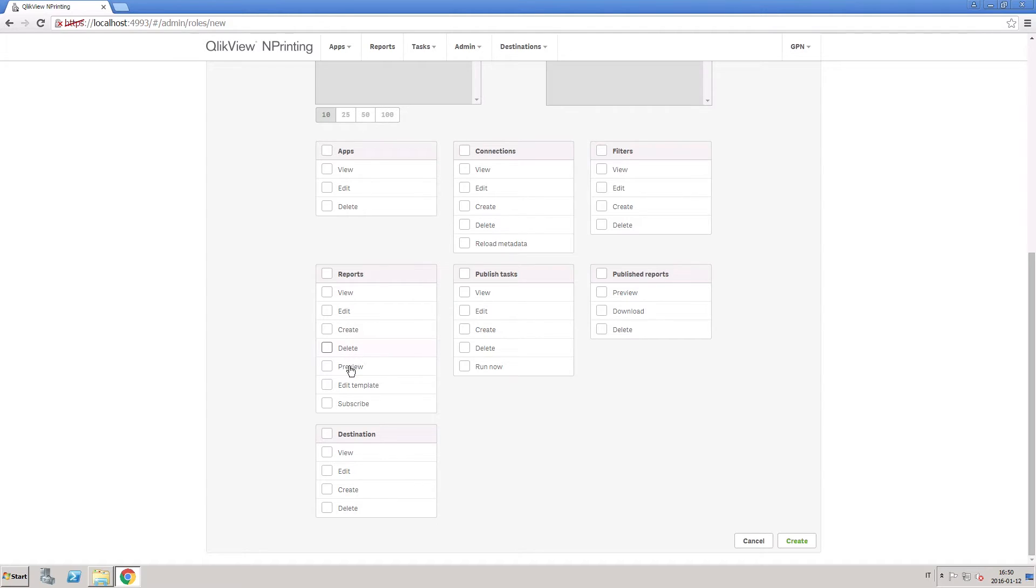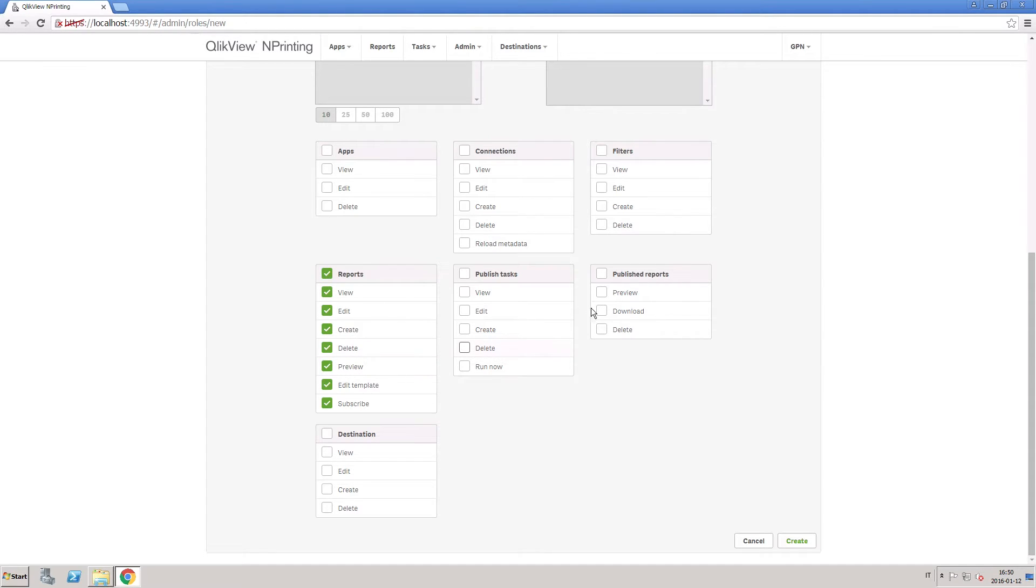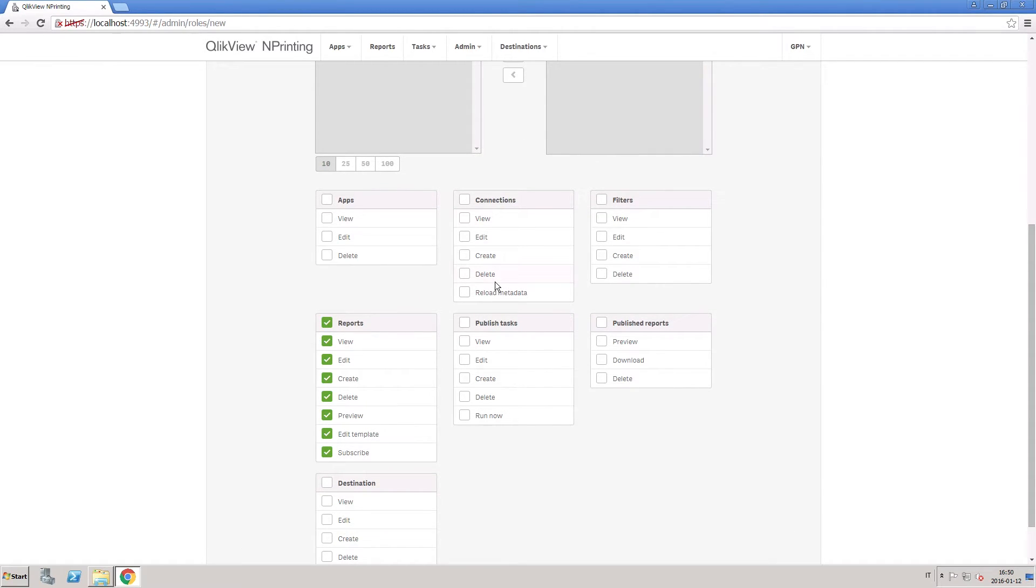To create a role for a report editor, you can give permissions for all possible actions related to reports. So in this case, a report editor can edit, create, or delete a report, but does not have permission to publish a report.